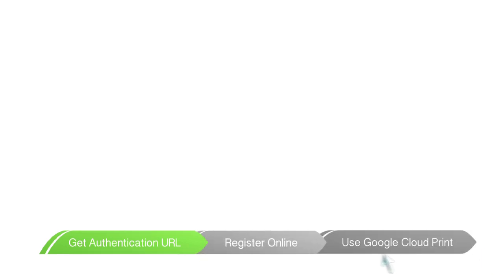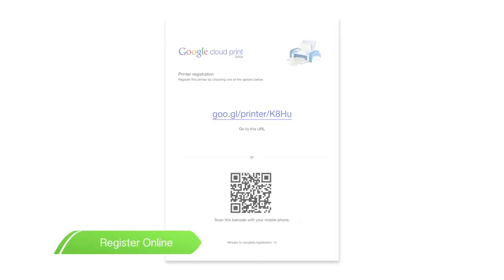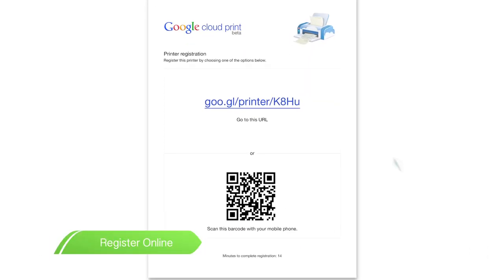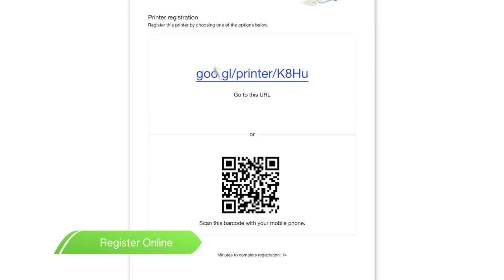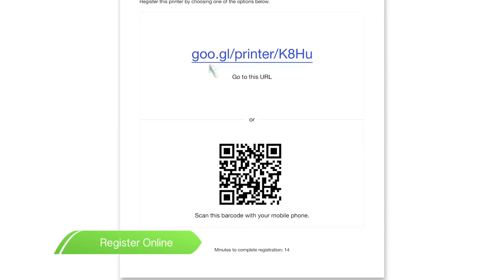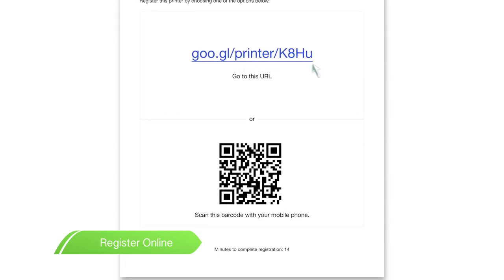The next step is to use the printed URL to register the printer to Cloud Print. Enter the URL on the browser of your PC, smartphone or tablet. If your device has a barcode reader, you can scan the QR code below.